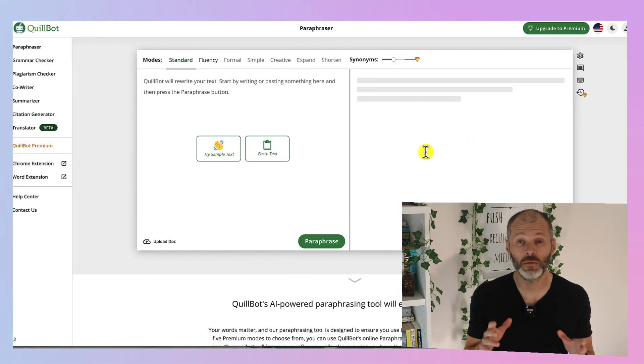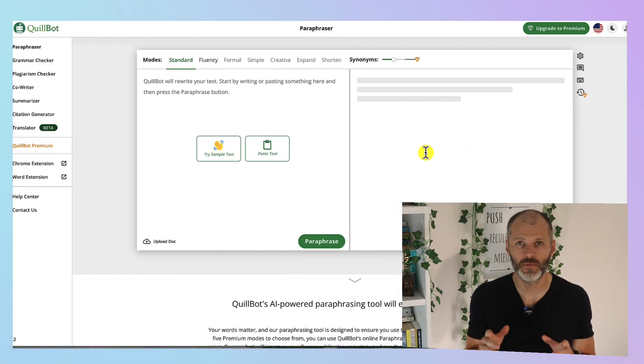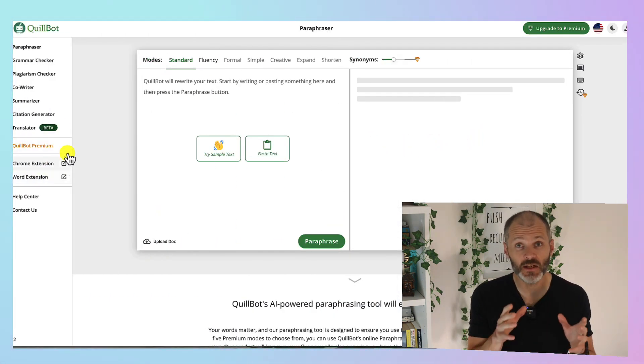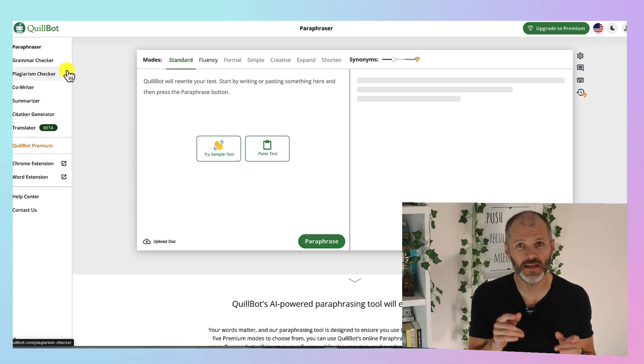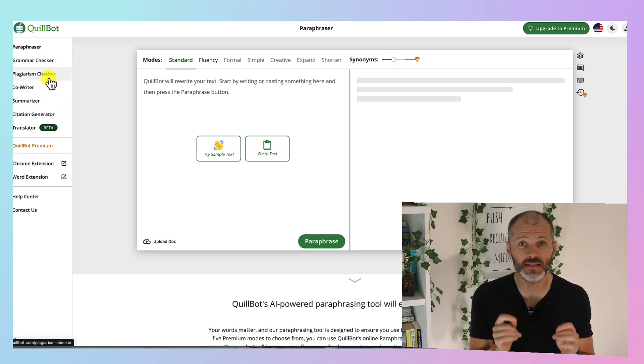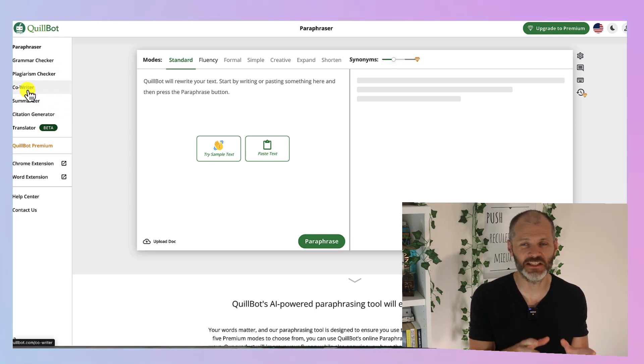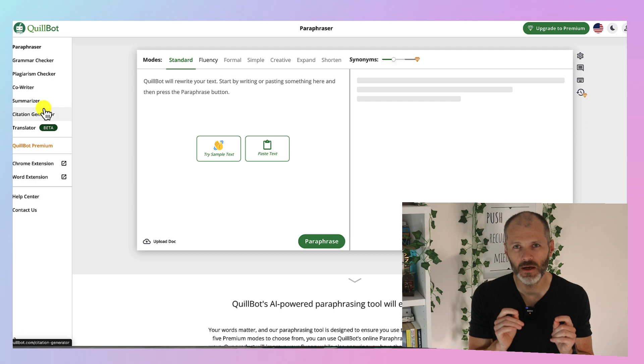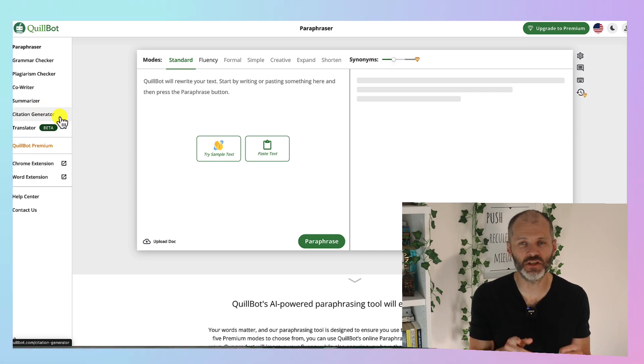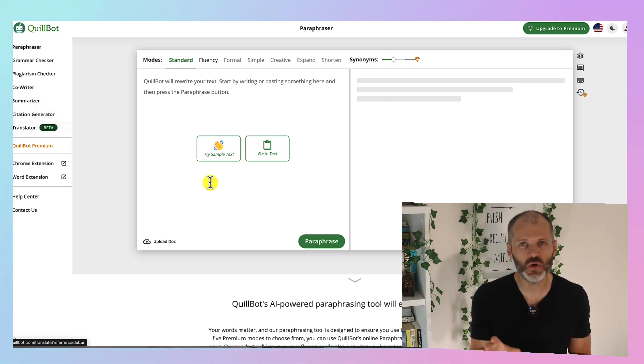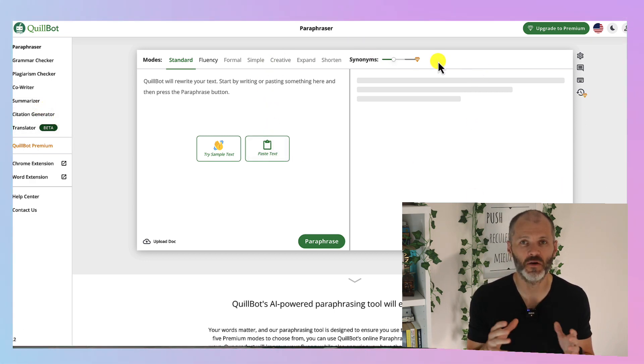Quillbot is a comparable grammar checker to Grammarly. Now I've tested Quillbot extensively and to be honest it's not quite as good as Grammarly at catching those grammar and spelling errors but it's a small bit cheaper. However, I still use Quillbot from time to time as part of my writing and editing workflow.